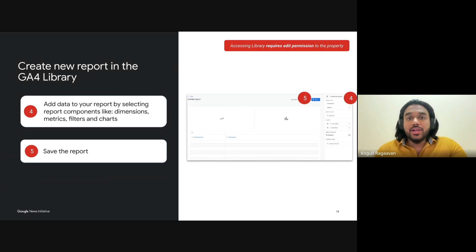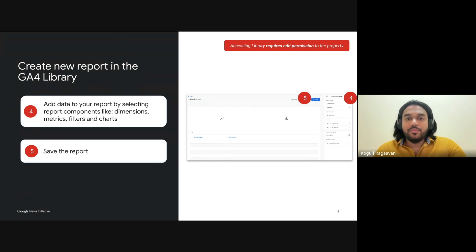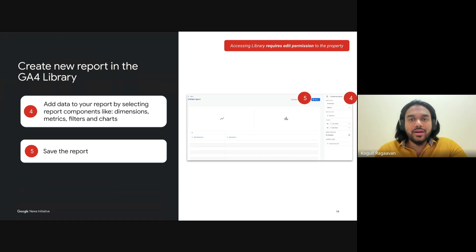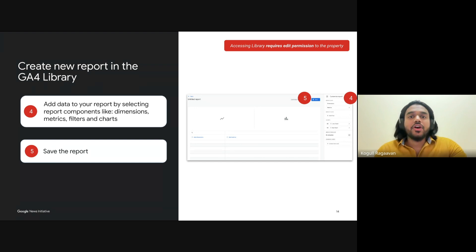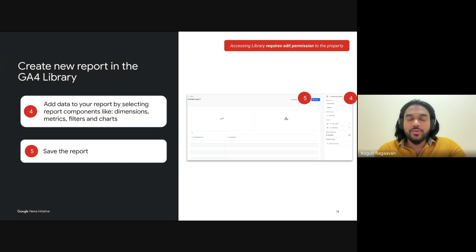For step four, it's time to add real substance to your report. Select the dimensions, metrics, and filters that matter most to your publishing goals. For instance, you might want to focus on average time on page or compare new versus returning users, broken down by dimensions like article type or author. This granular detail helps you identify what drives engagement and how various content types are performing. Finally, once you're happy with your selections, save your report — you can save it as a new report, adding it to your library for future use, or update an existing report if you're refining an earlier version.